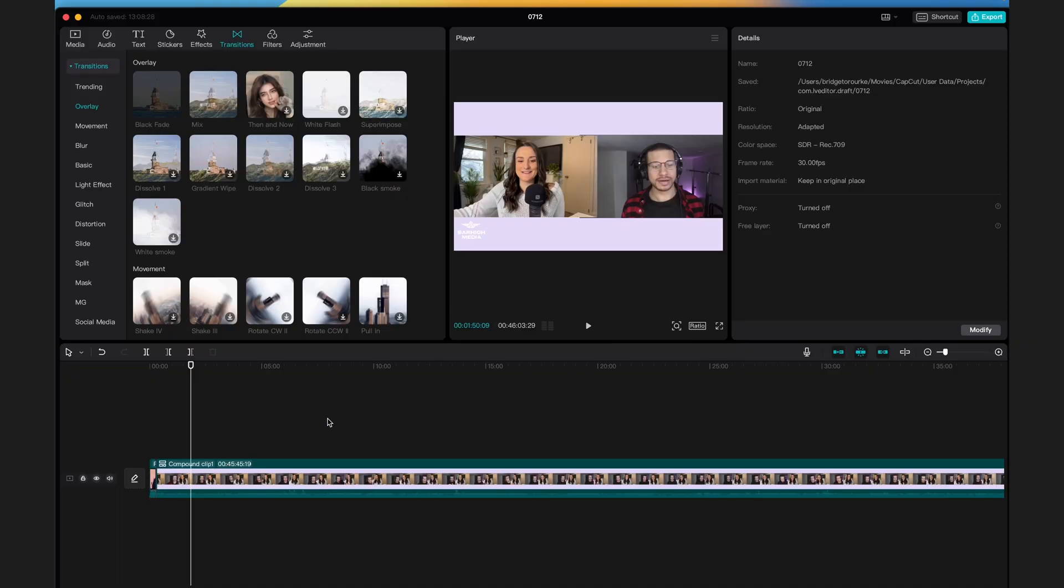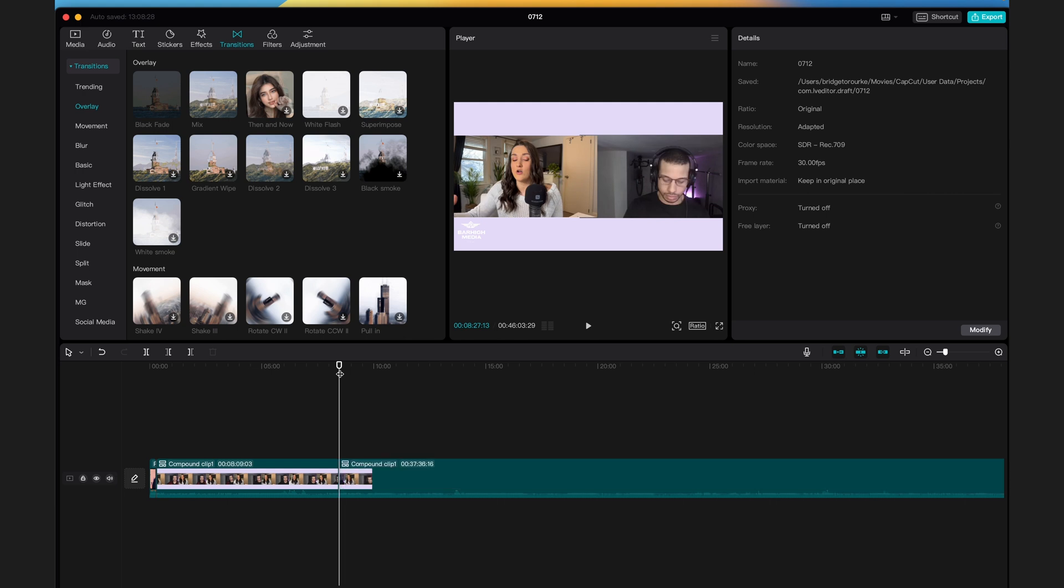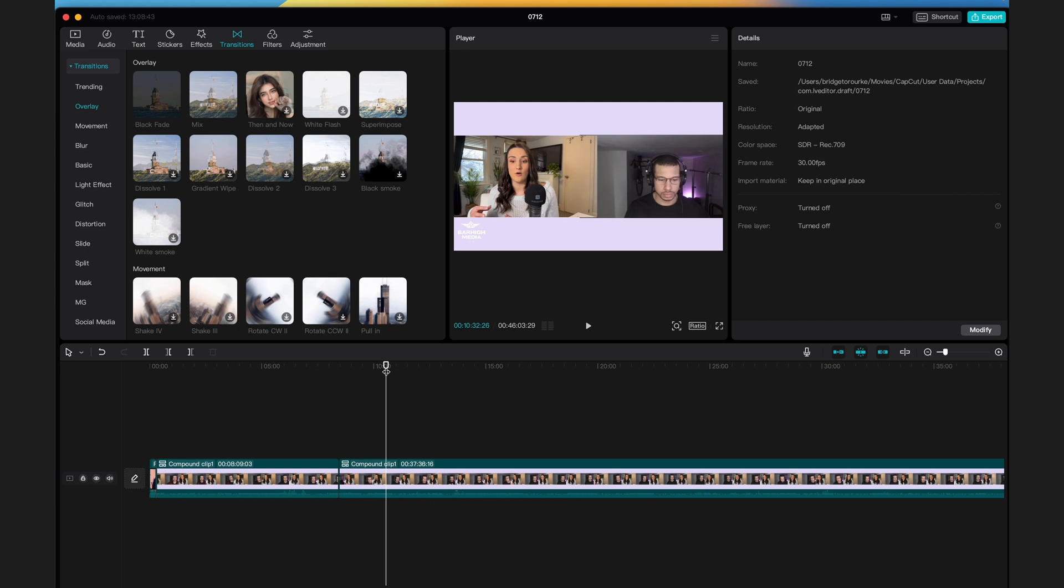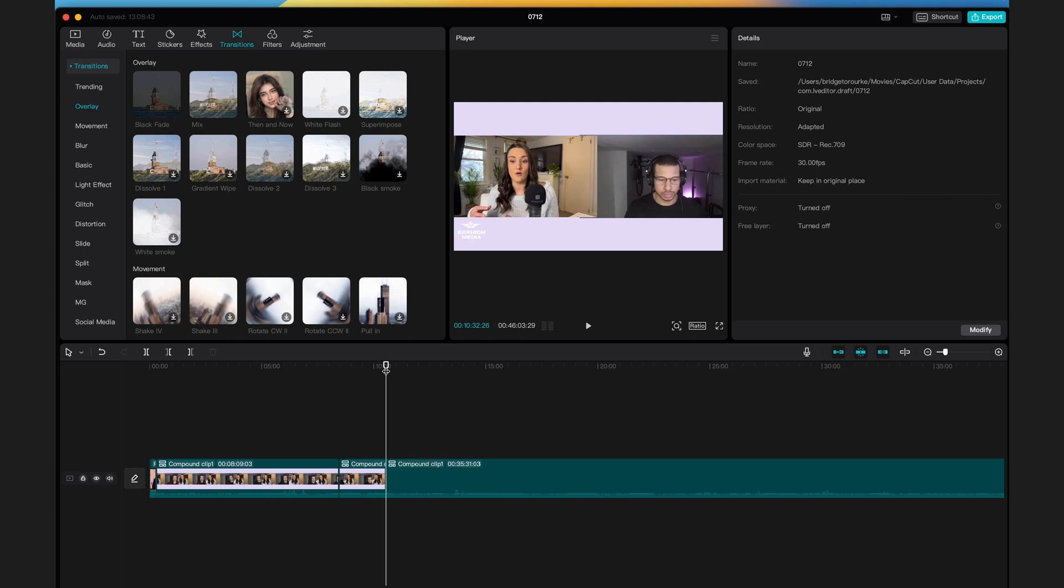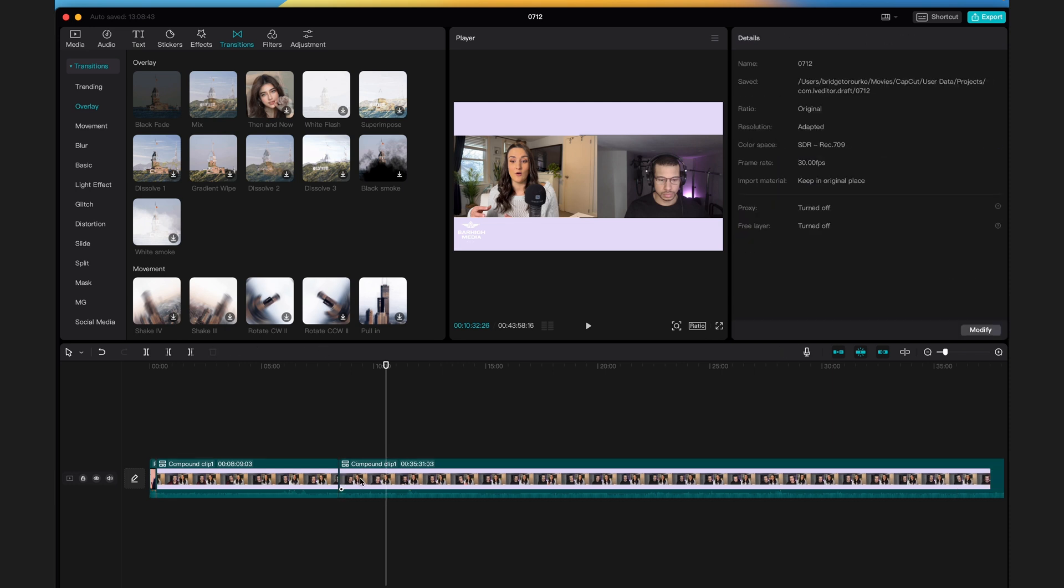To do this, identify a part that you want taken out of the episode, place the playhead at the beginning of that clip and press command B on your keyboard. That's going to split the clip in half. Then you want to find where the clip ends that you want deleted, place the playhead there, press command B on your keyboard again and that's going to split the clip. Now you can select that clip and press delete on your keyboard and it will delete it from the final file.